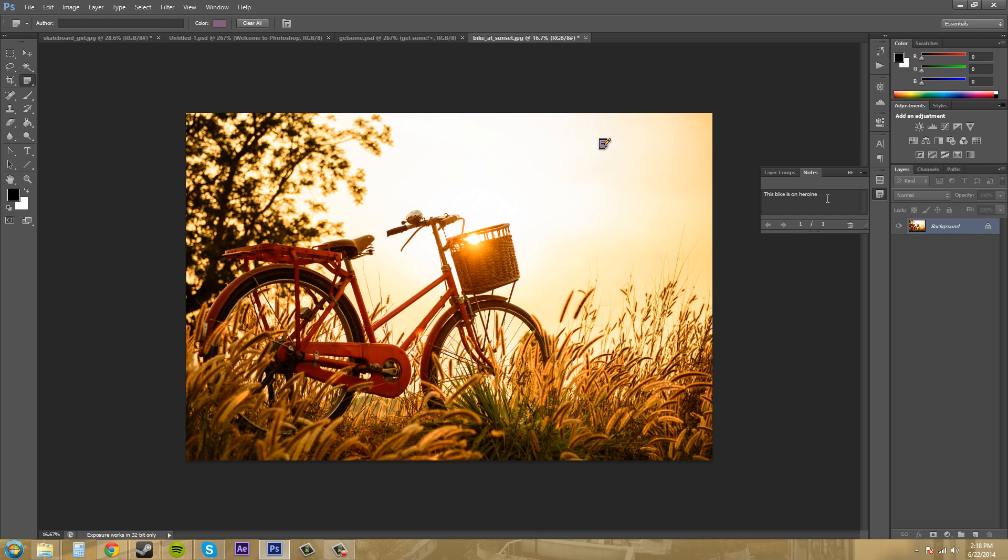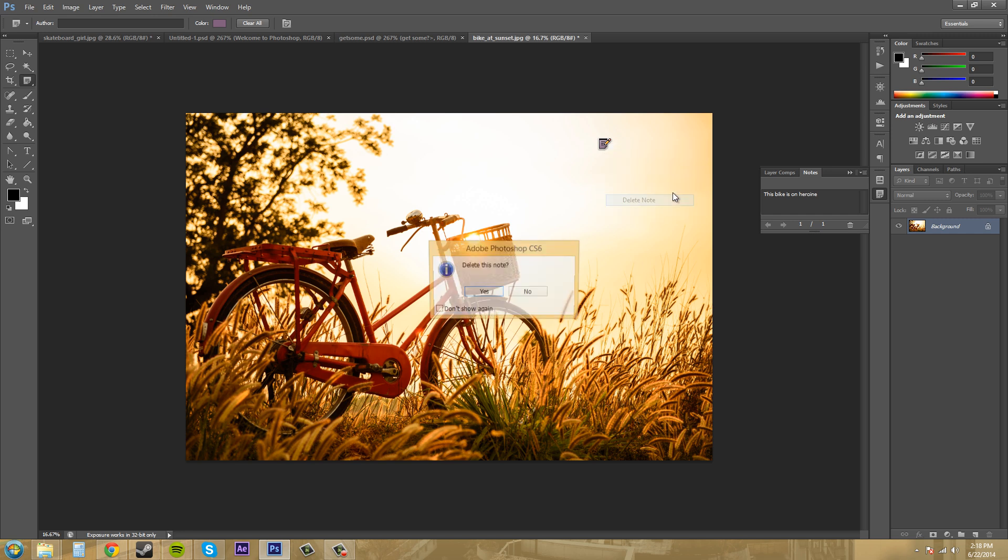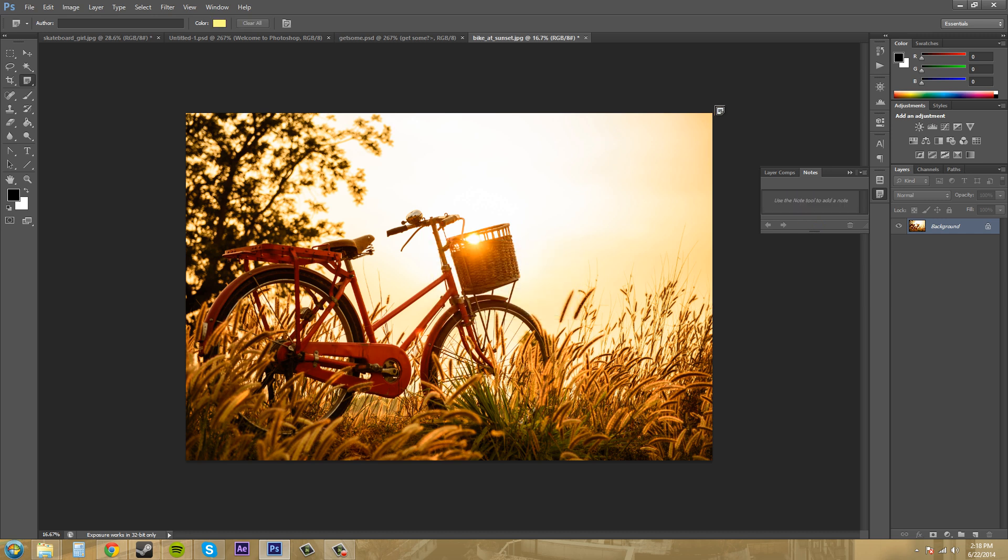And to delete the note, you can just press Delete or you can right-click on it and click delete note. So that's how notes work.